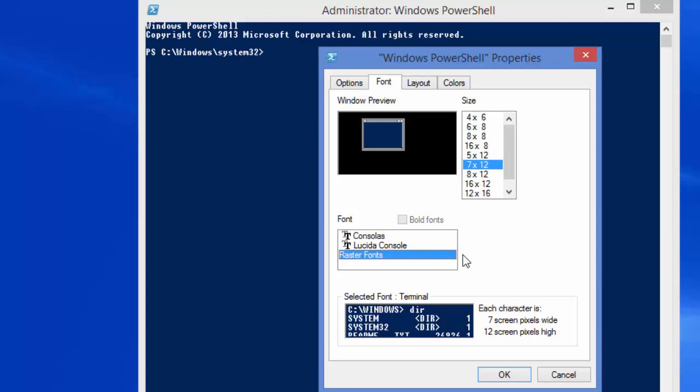Some characters might be difficult to differentiate between, like the letter L and the number one, and the single quote and the back tick. At the same time they might look a little cluttery. So to give you an example, let's make a single quote and a back tick. The back tick is used quite a lot in PowerShell.